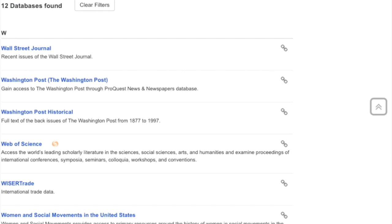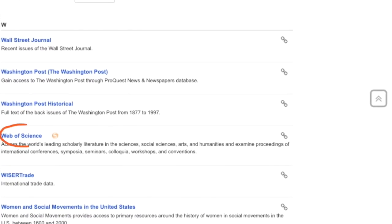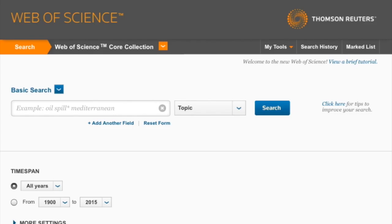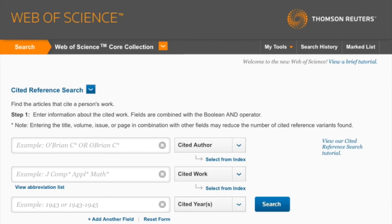Once you find Web of Science, click on the link. You'll be directed to the Web of Science webpage. Click on the drop-down button next to the Basic Search option and choose the Cited Reference Search option. You'll be directed to the page where you can put in information about your article of interest.